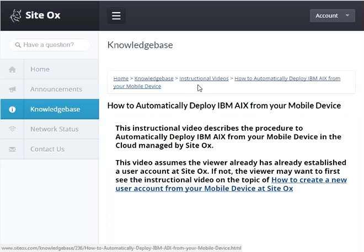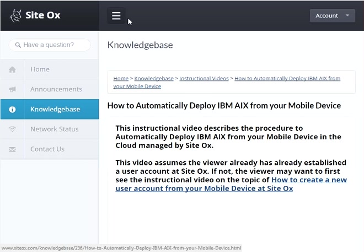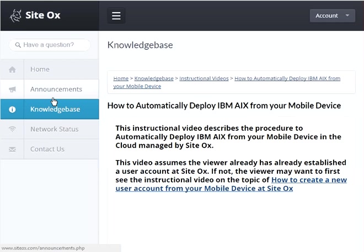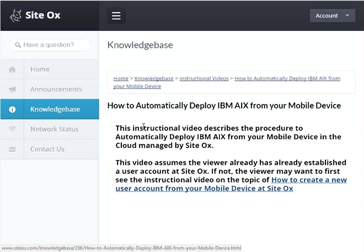That video is available from the Sydox knowledge base under the category of instructional videos, and you can get to the knowledge base from the Sydox app using the sidebar menu. Please note that during this video I'll be using a mouse pointer to indicate which buttons to press on your mobile device and when to press them.